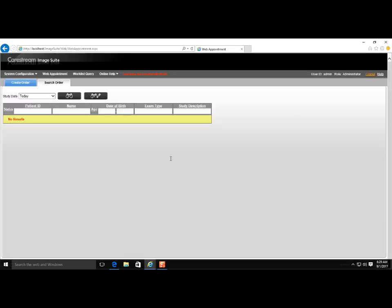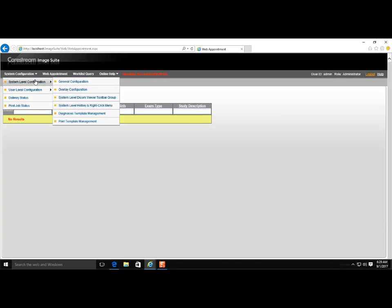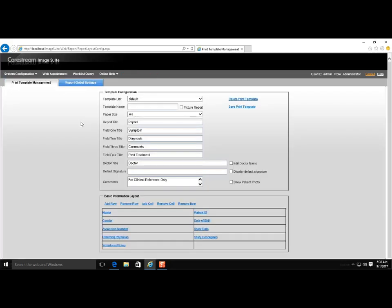Hover over Systems Configuration in the upper left, then move to System Level Configuration, and a new drop-down appears. Choose Print Template Management.